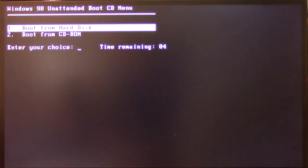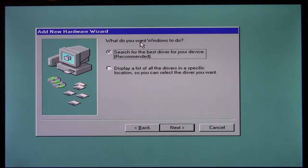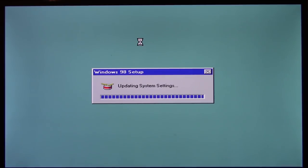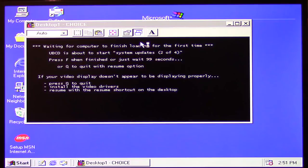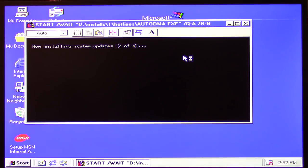We're at the unattended boot CD menu, so I'll just let it time out and boot from the hard disk. Now it's going through all the hardware it found. It looks like we're not going to automatically go through driver detection — we'll actually have to press Enter and search for the driver. Most of this stuff it can find. I don't have the proper monitor driver for this, so we'll just use the generic one. Then it's changed the desktop wallpaper and popped up with a choice program saying: 'UBCD is about to start system a bit 204, press F1 to finish or just wait 99 seconds, or Q to quit.' I pressed F to speed it up rather than waiting 99 seconds.